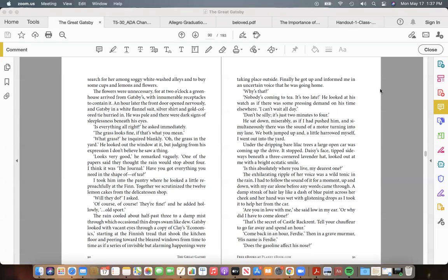I took him into the pantry, where he looked a little reproachfully at the Finn. Together we scrutinized the twelve lemon cakes from the delicatessen shop. "Will they do?" I asked. "Of course, of course! They're fine!" and he added hollowly, "...old sport." The rain cooled about half-past three to a damp mist, through which occasional thin drops swam like dew.